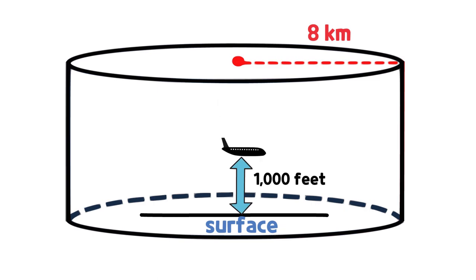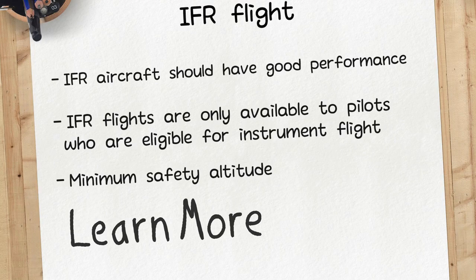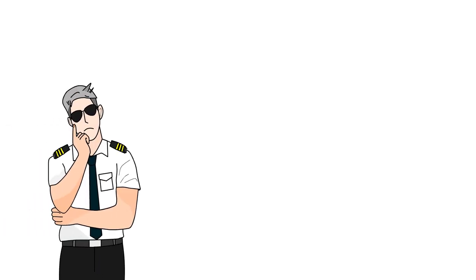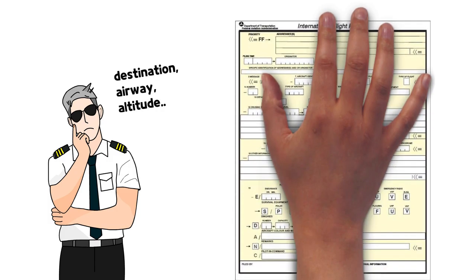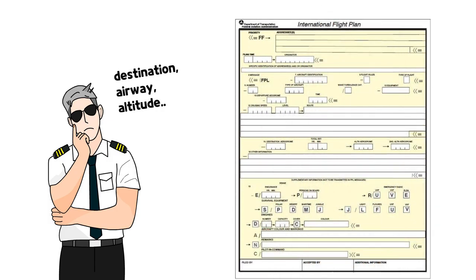In addition to the regulations on altitude, there are things to be observed. The pilot must decide and submit the flight plan to the Air Traffic Control Agency before the flight happens.